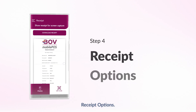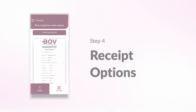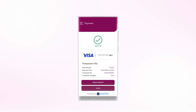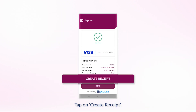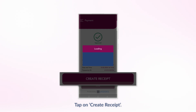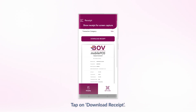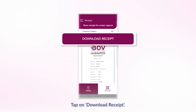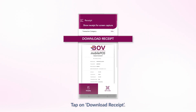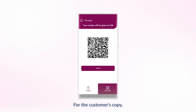Receipt options. Tap on Create receipt. Need a copy? Tap on Download receipt. For the customer's copy, tap on the QR code symbol.